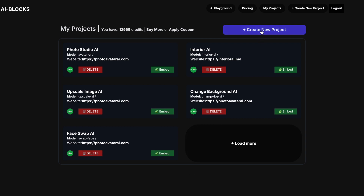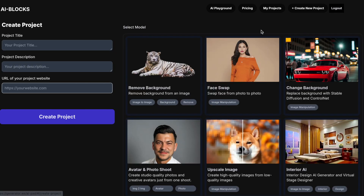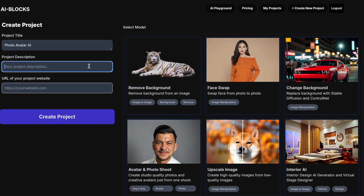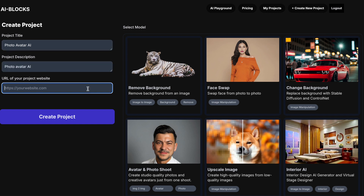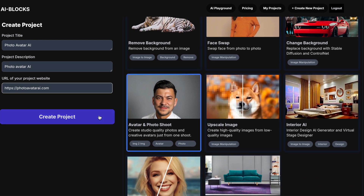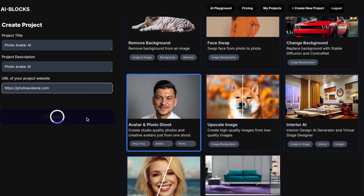First, create a new project in AI Blocks Dashboard. Enter title and website URL. Select AI Tool. Click Create Project.